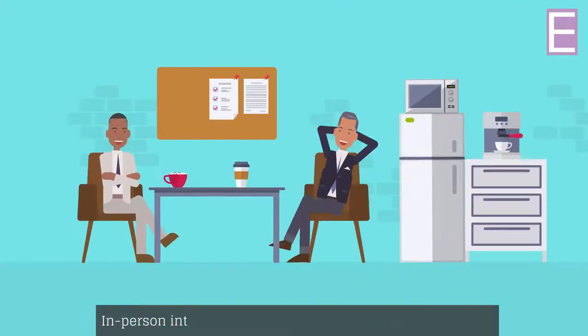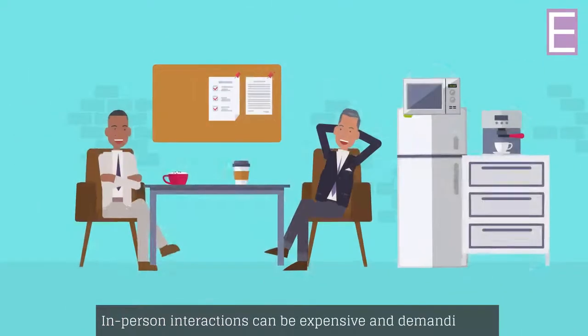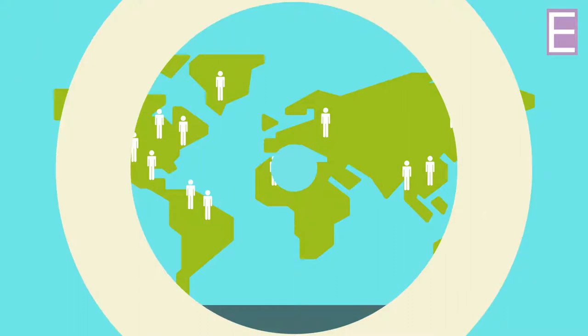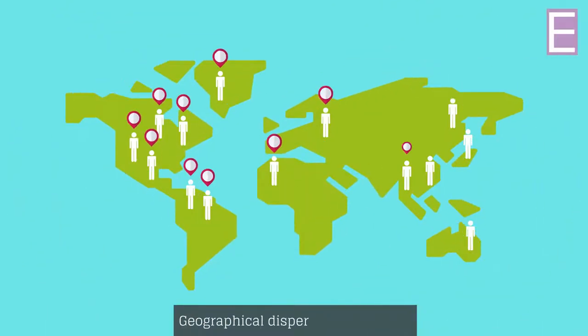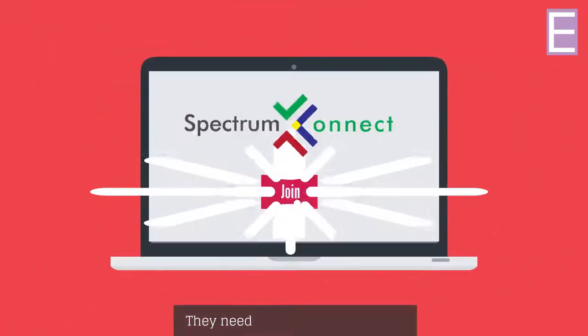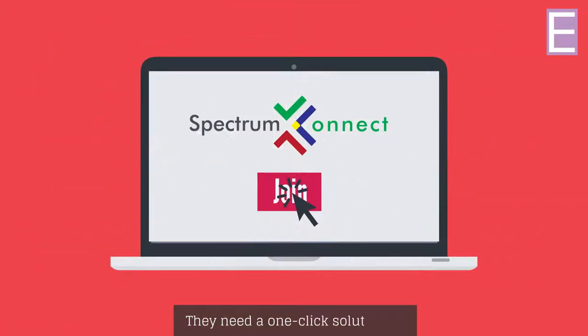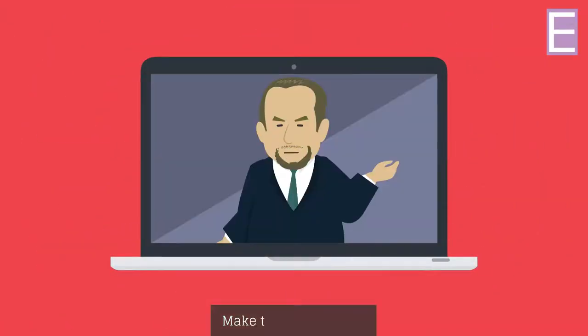In-person interactions can be expensive and demanding for geographically dispersed employees. They need a one-click solution to make this all possible.